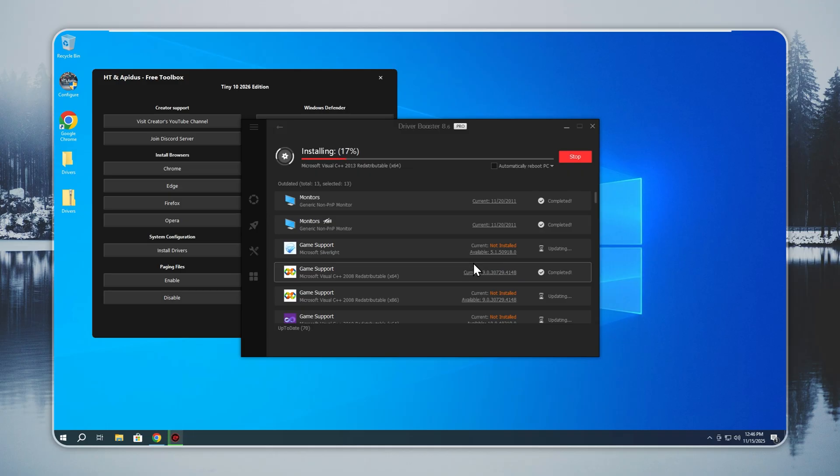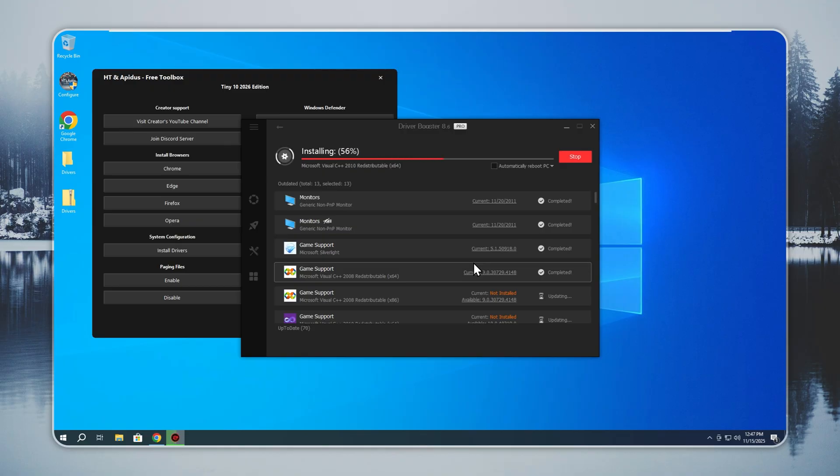Drivers matter for every user. Gamers and editors need graphics drivers for full performance. Laptop users need drivers for the touchpad, touch screen, and function keys.